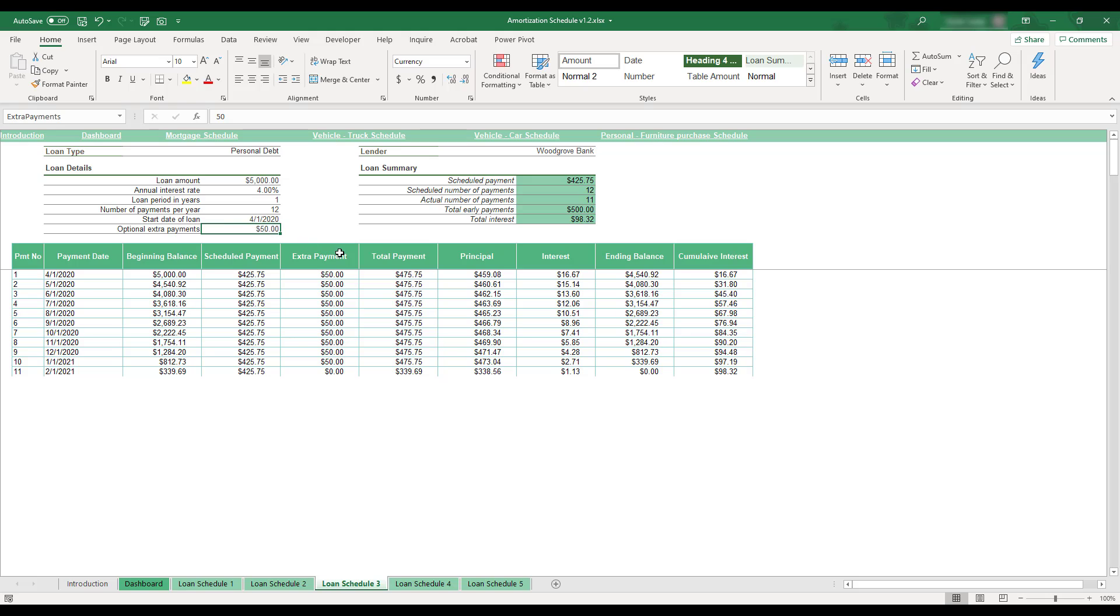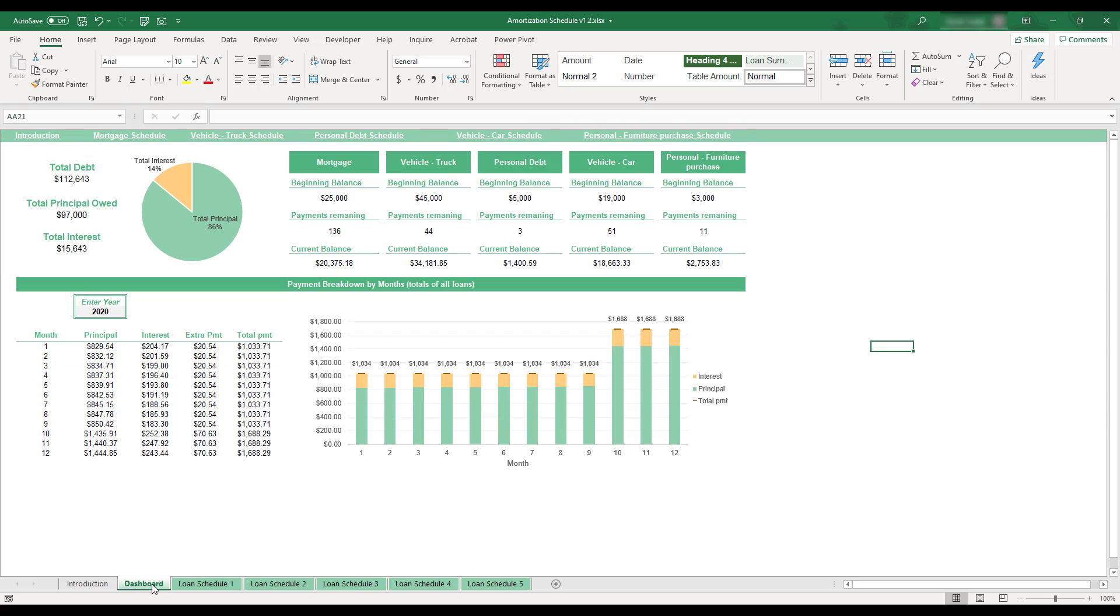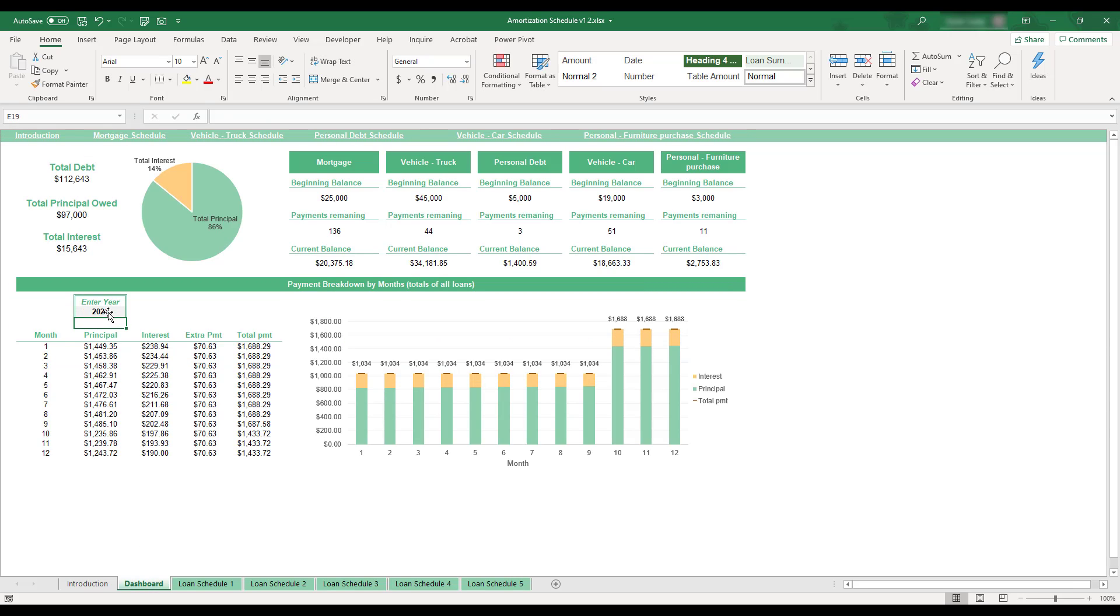Extra monthly payments can be applied to loans, and loan terms can be easily updated at any time. An automated dashboard is included to provide collective loan summaries and give financial insights into the interest and principal being paid.